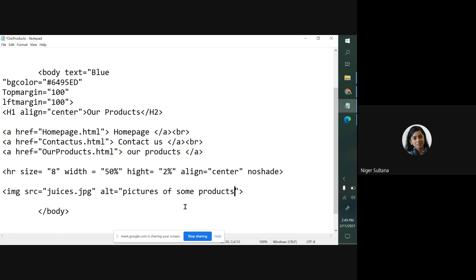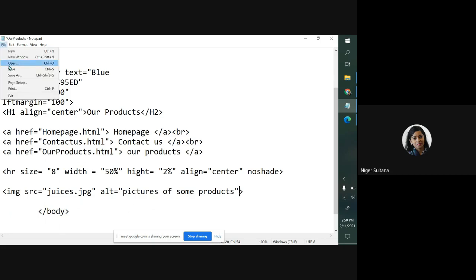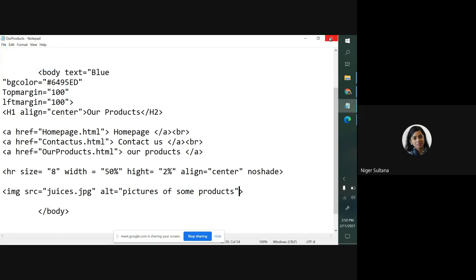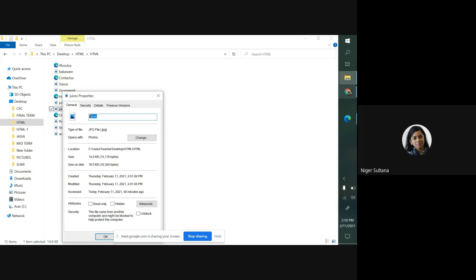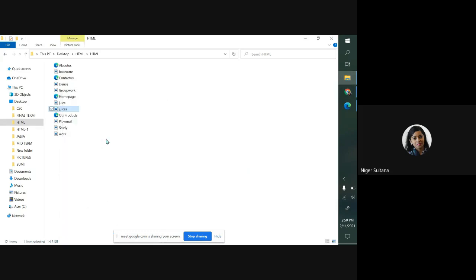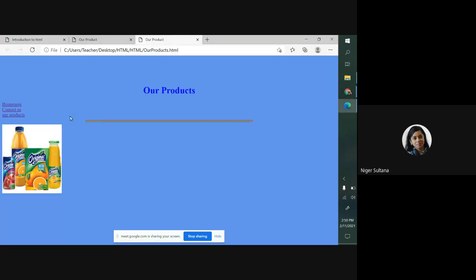I have given image here. Now I can assign here the width and height. Even if you don't give width and height, it will bring exactly what is saved in your folder. Save your file first, then let me go to our product. Already it is done.